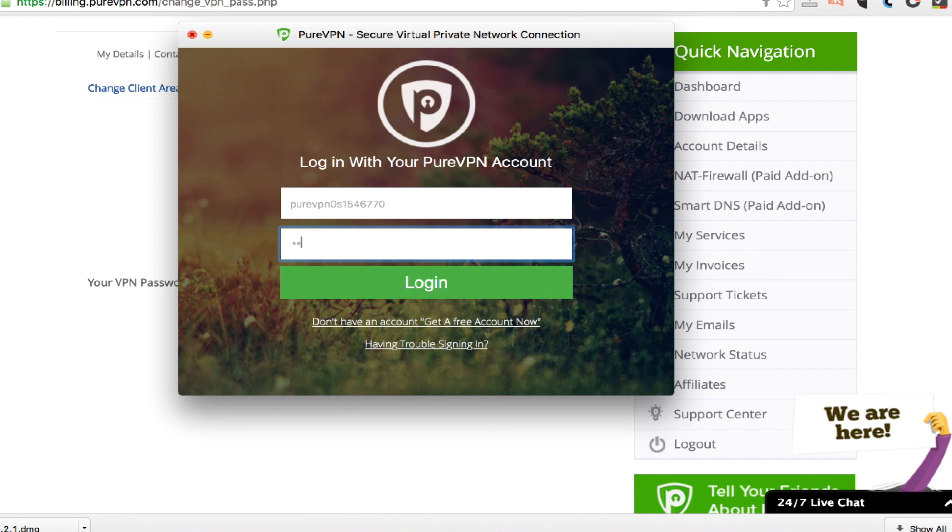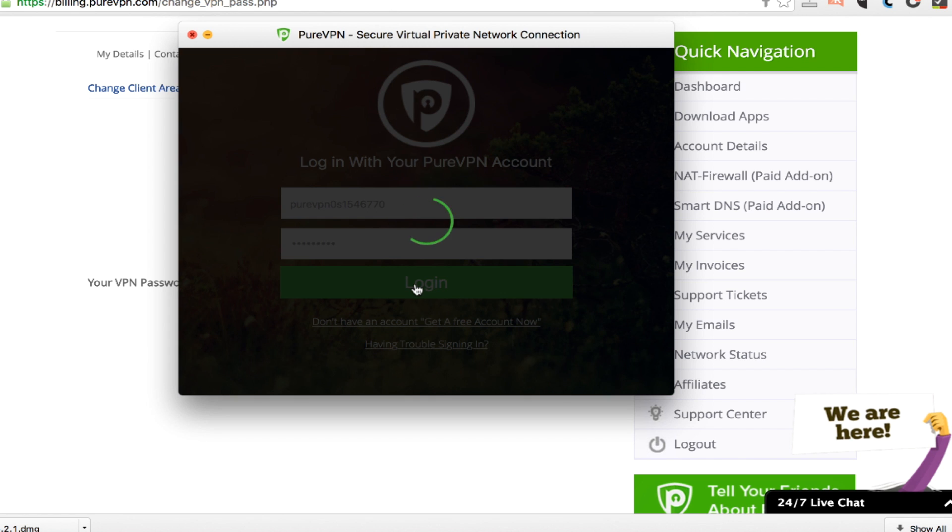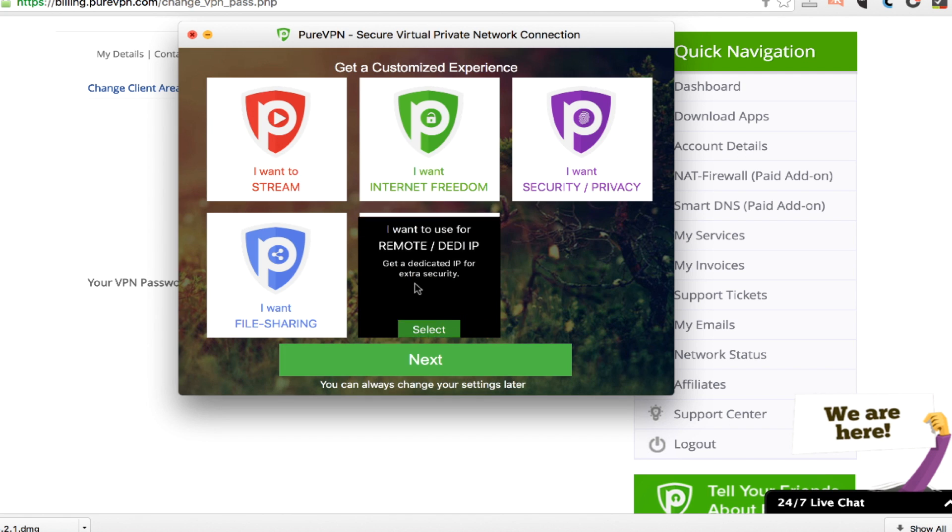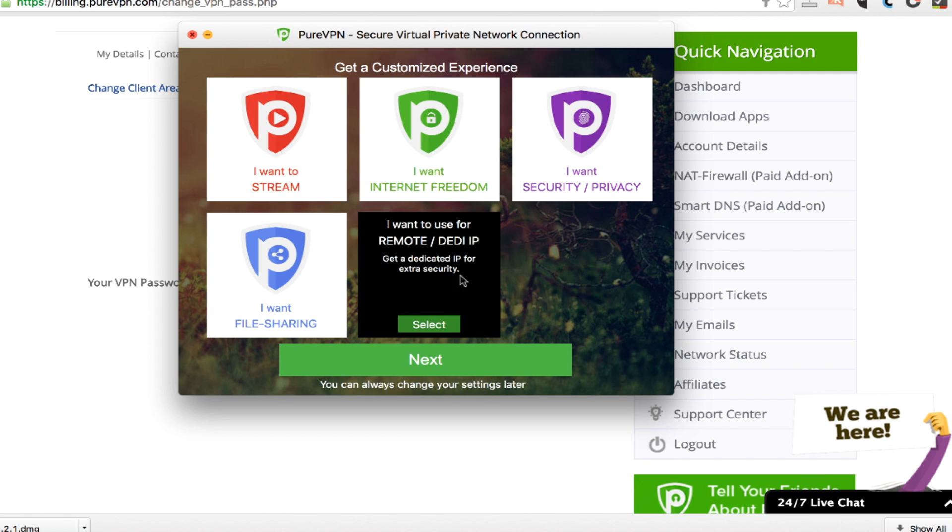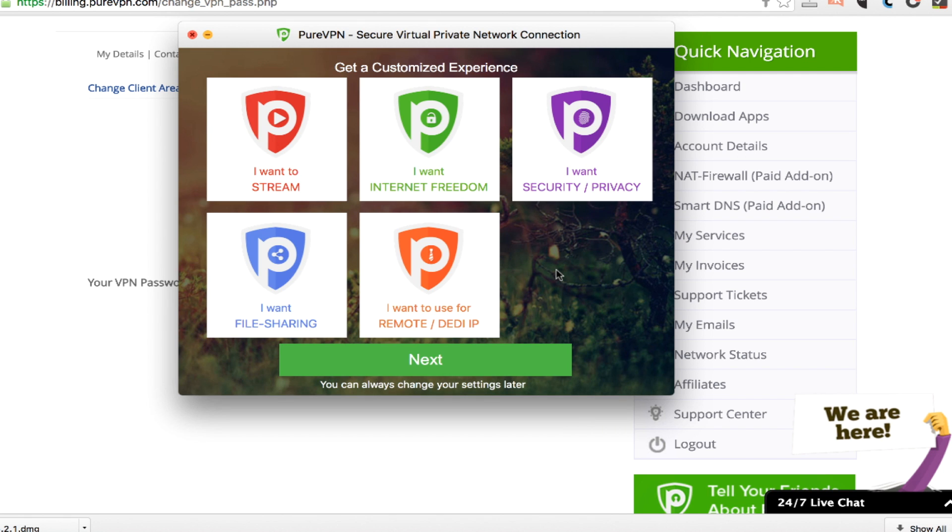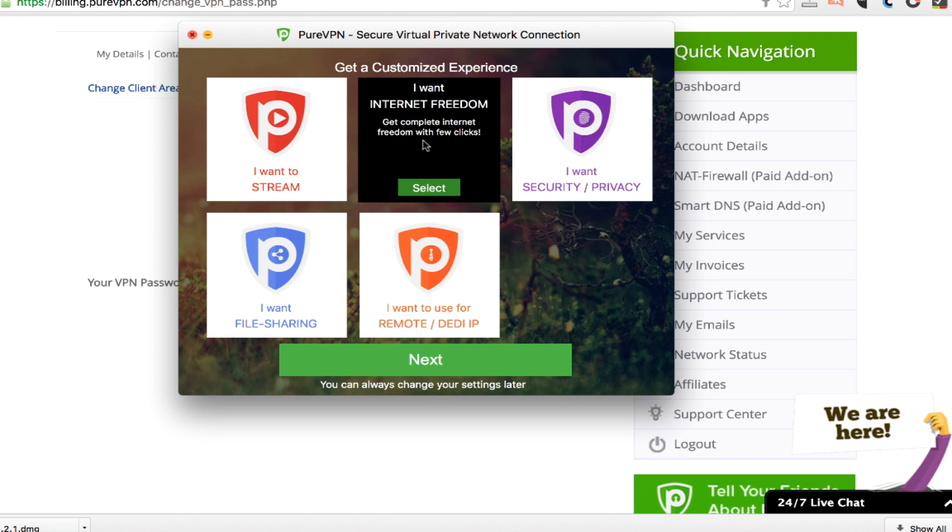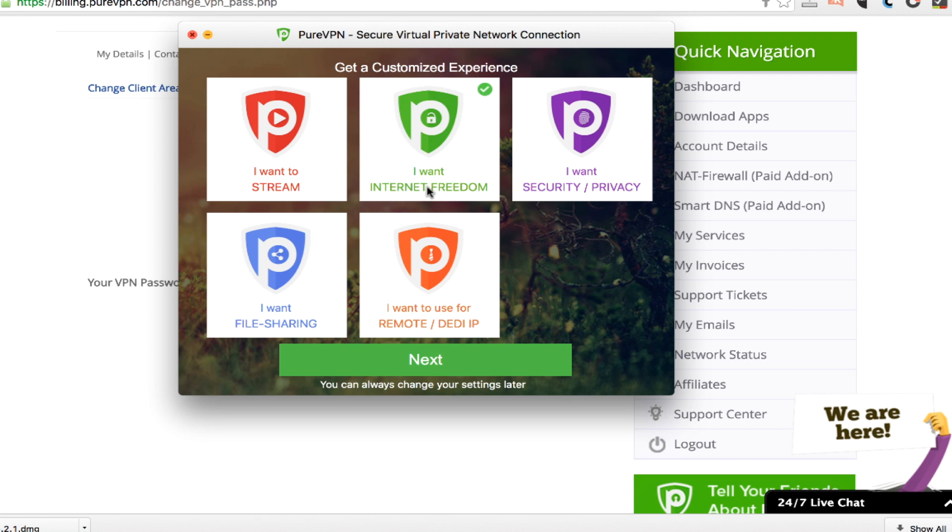But once I did change the password, put it into the software and click login, everything was fine. One of the first things you're going to see is that you can get a customized experience if you just want to stream or if you want internet freedom or security and privacy and you really don't want to deal with all of the different options that are available with VPNs...